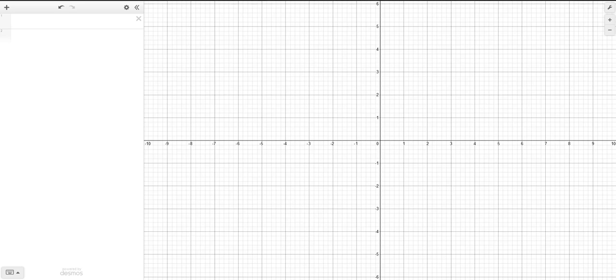Okay, in this screencast, I'm going to show you how to connect a series of coordinates without needing to put those coordinates in a table.